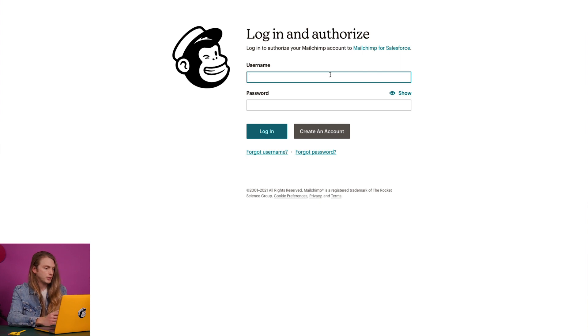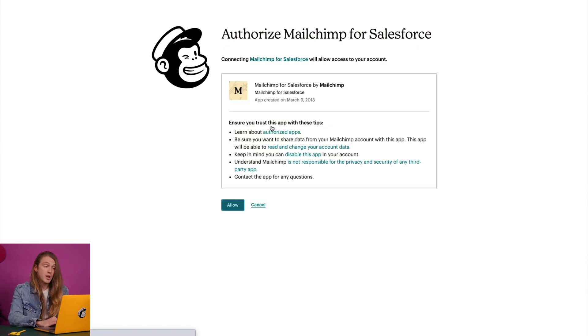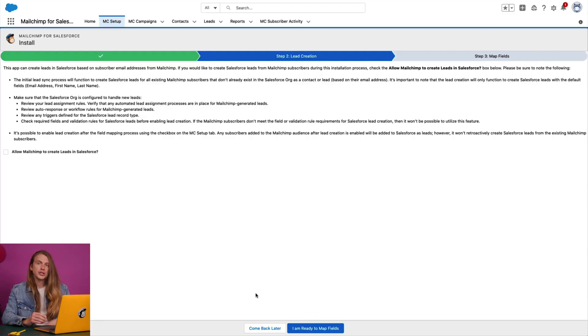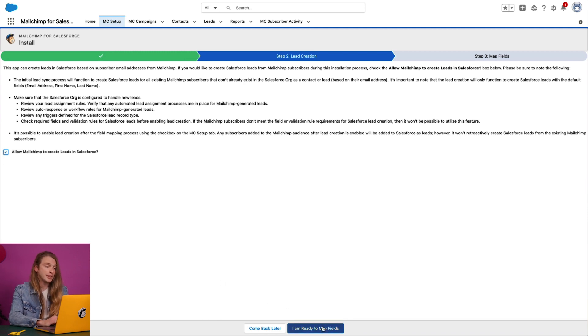I'll enter the MailChimp credentials for the account I want to connect to Salesforce and click 'Login.' On the 'Authorize MailChimp for Salesforce' step, I'll click 'Allow.' Now MailChimp can create Salesforce leads from my subscribed contacts who are not already Salesforce leads or contacts. If you're not ready to allow lead creation at this time, click 'Come Back Later' to move to the next step. Since I'm ready to create leads, I'll check the box next to 'Allow MailChimp to Create Leads in Salesforce' and click 'I Am Ready to Map Fields' to continue.